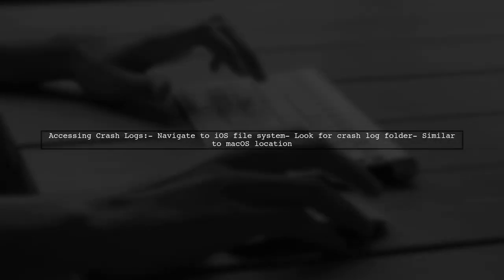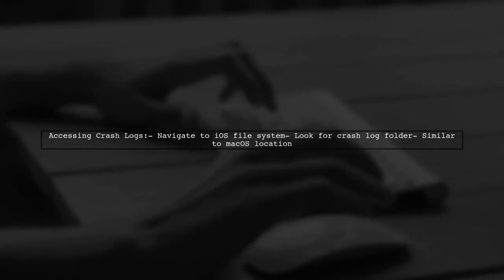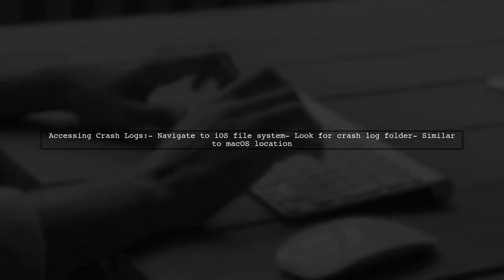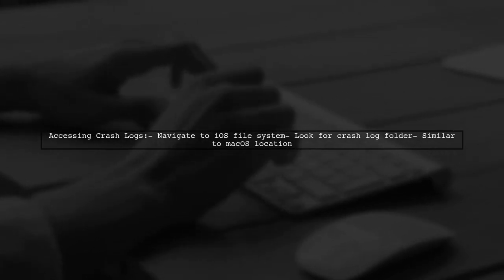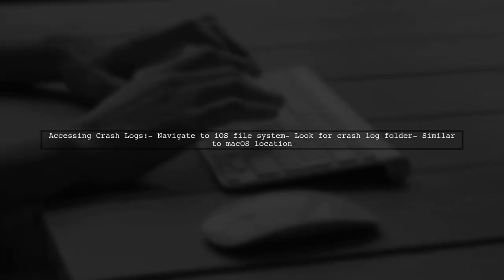To find the crash logs on a jailbroken device, you'll need to navigate to the folder where iOS stores them, which is likely similar to macOS.